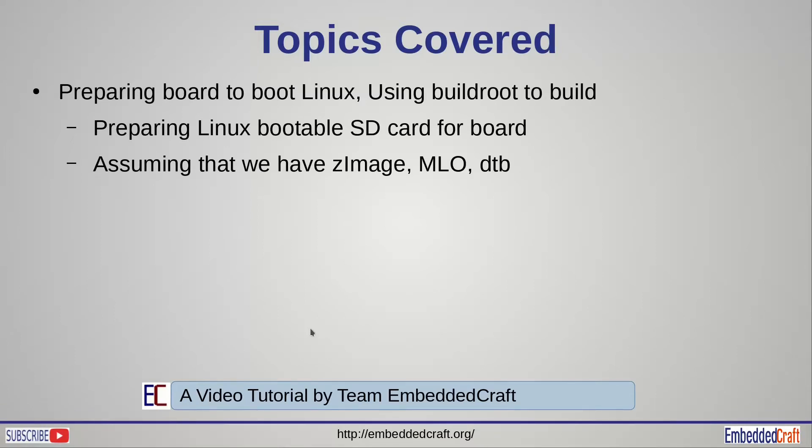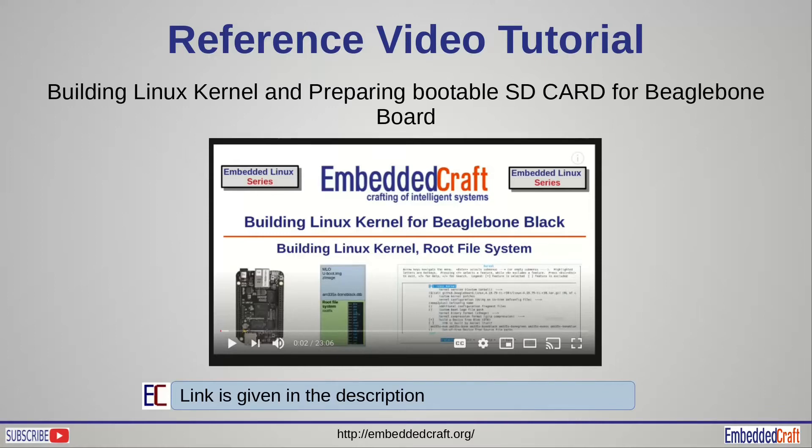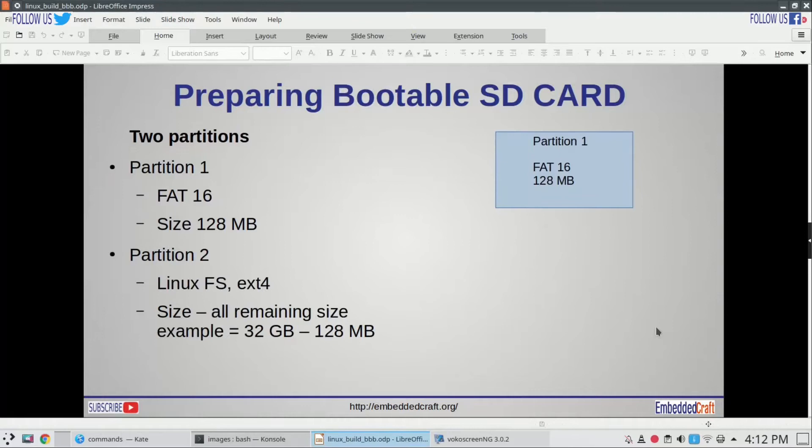Relax and watch this video till the end. This video is part of our existing video which shows building of Linux kernel and preparing bootable SD card. If you want to see the full video, refer to the link given in description. First we have to create two partitions on our SD card.